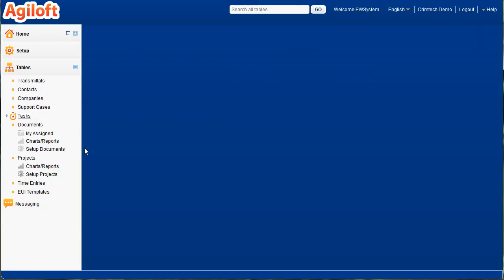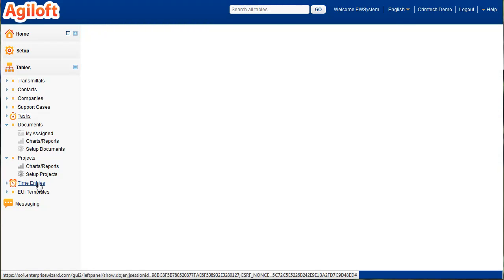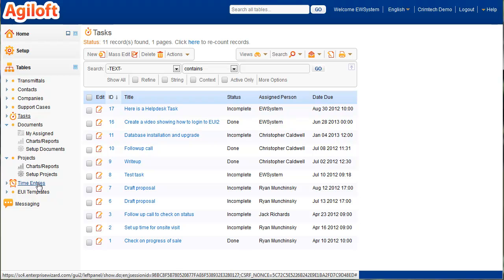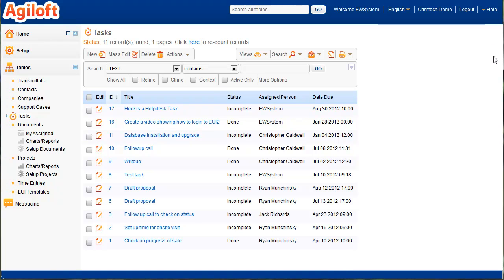All of these time entries are stored together in this table called time entries and are related to the user who put in the time and whatever other record they came from. So you can pull in your time entries from everywhere. You can also do a more standard kind of time card if you want people clocking in and out or just putting in all the time they spent over the course of the week.